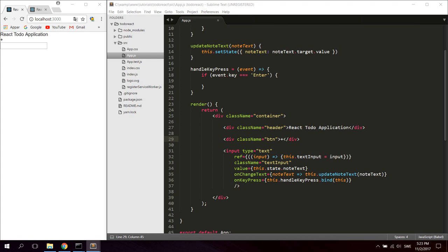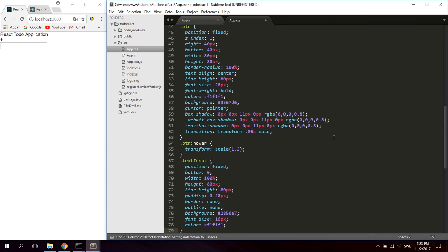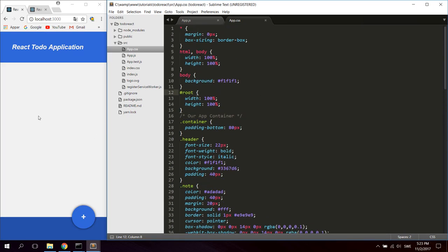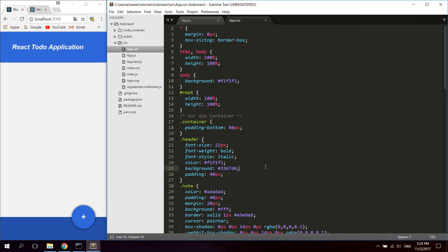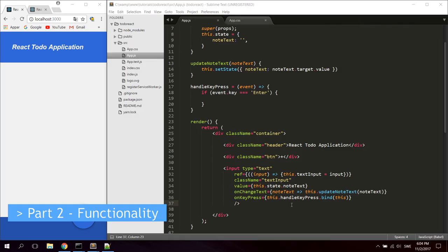I've already created the CSS for this — it's a really small file — and I'll paste it in the description of this video. It's a simple layout and you can see how it looks. Go ahead and paste it into your app.css, and style or customize it however you want. That's it for the layout. In the next part we will create the logic and the functions for adding and deleting notes.